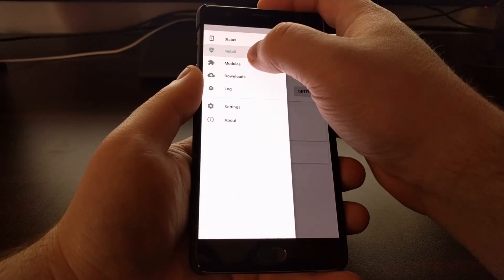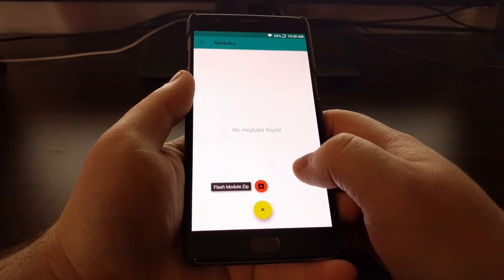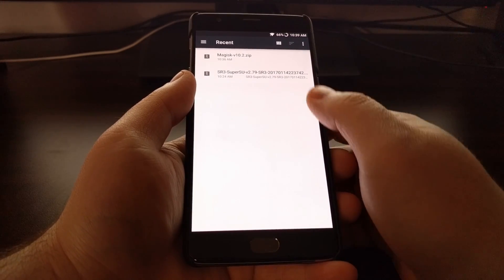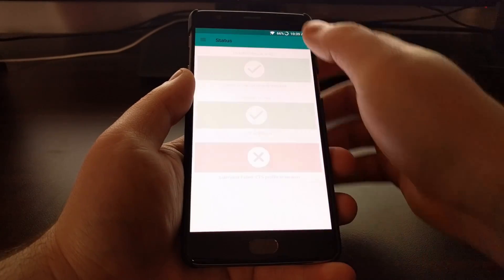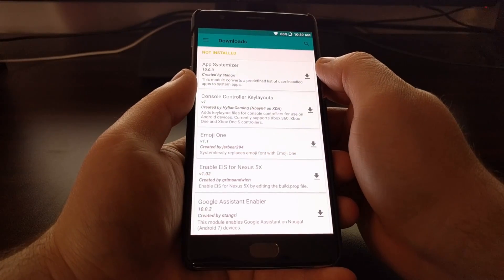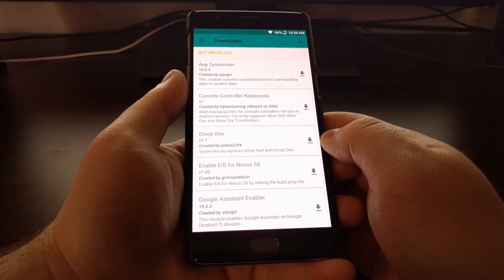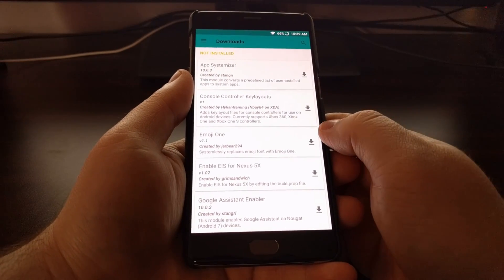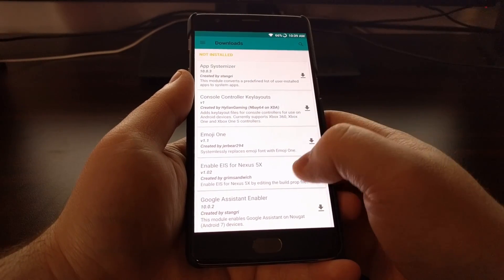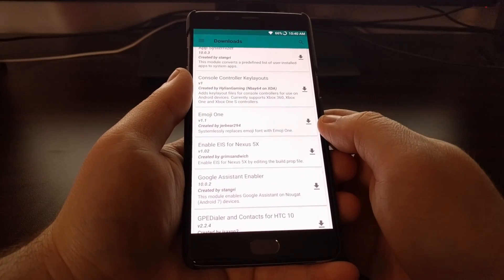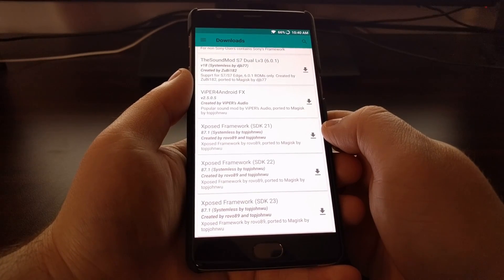From here we have our module section. Just tap on the plus icon, then tap on the flash module zip option, and it will bring up a file explorer asking which module you want to install. There's also a download section, which is very similar to Xposed Framework. Just like installing Xposed modules, you should definitely create a Nandroid backup before you download and install any of these modules, because some might make changes that are not compatible with your device.